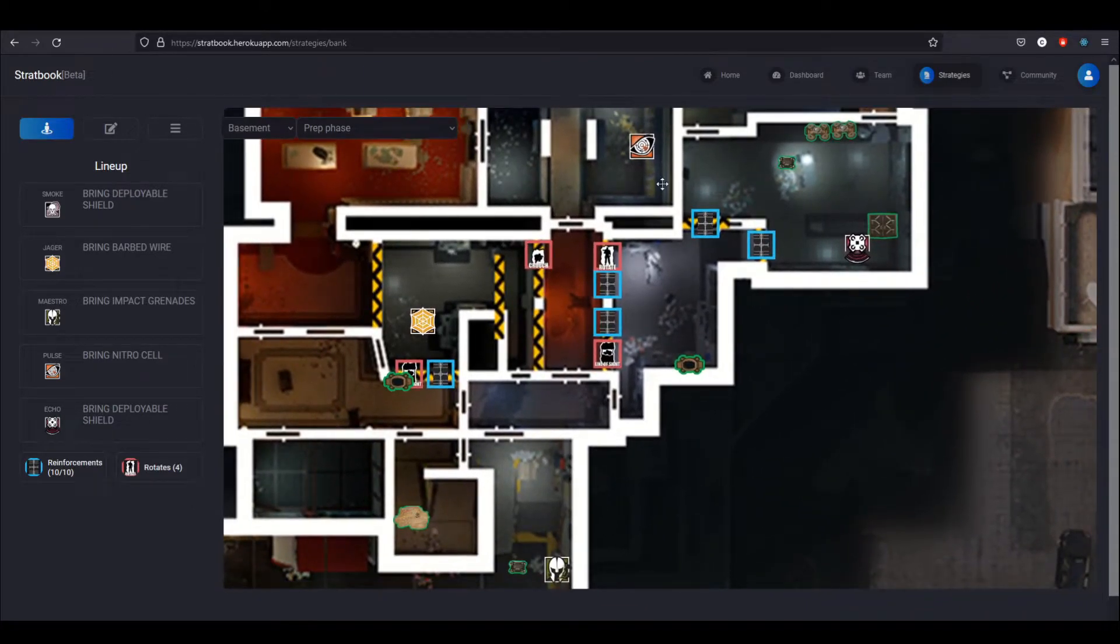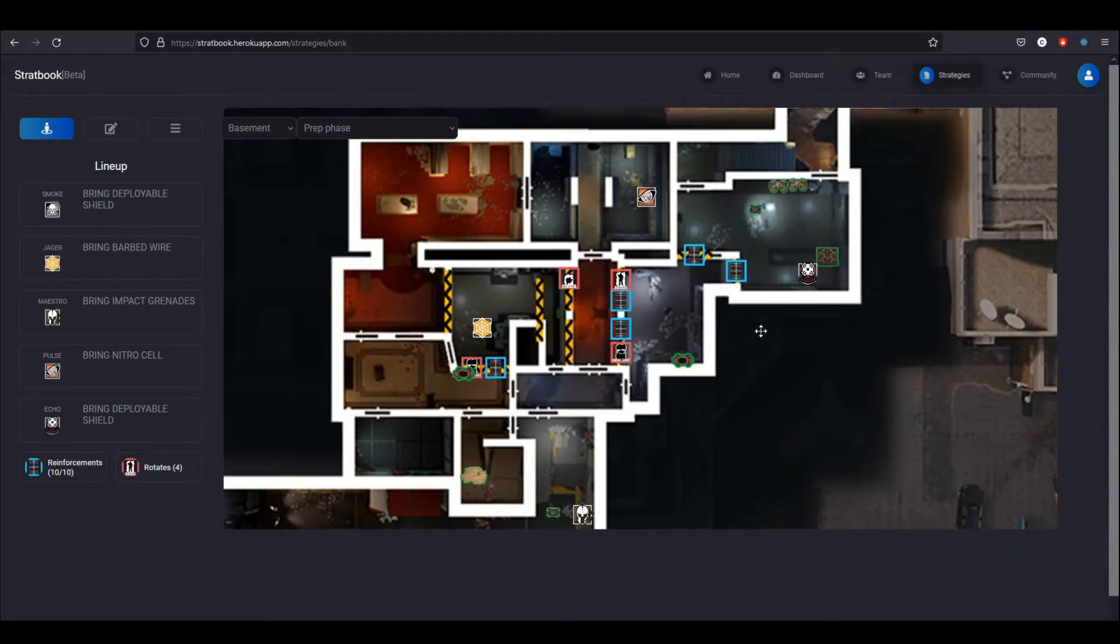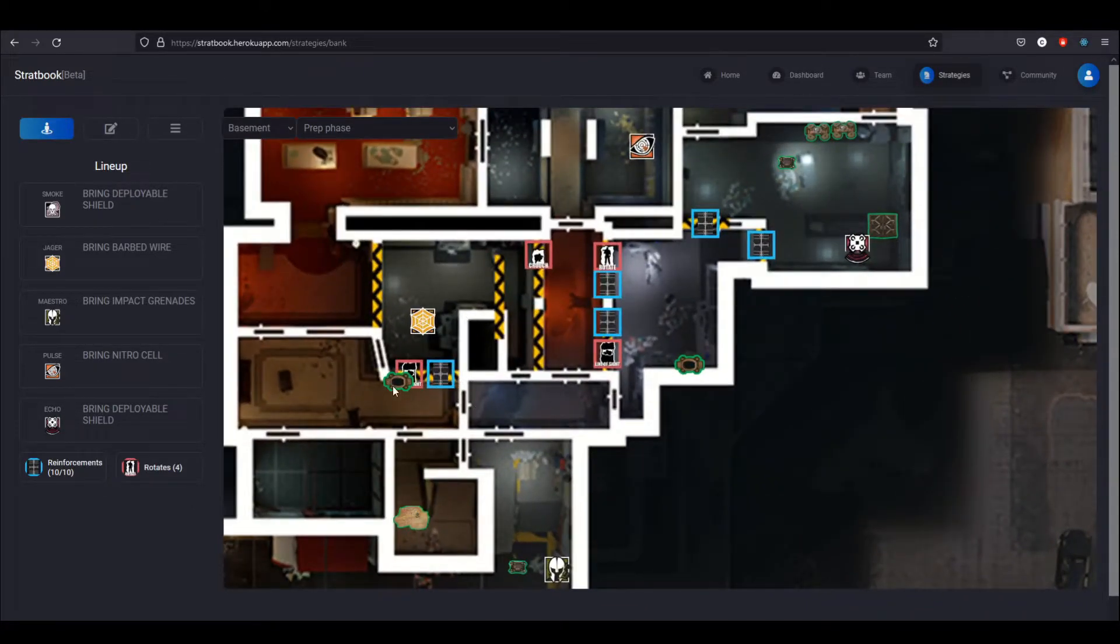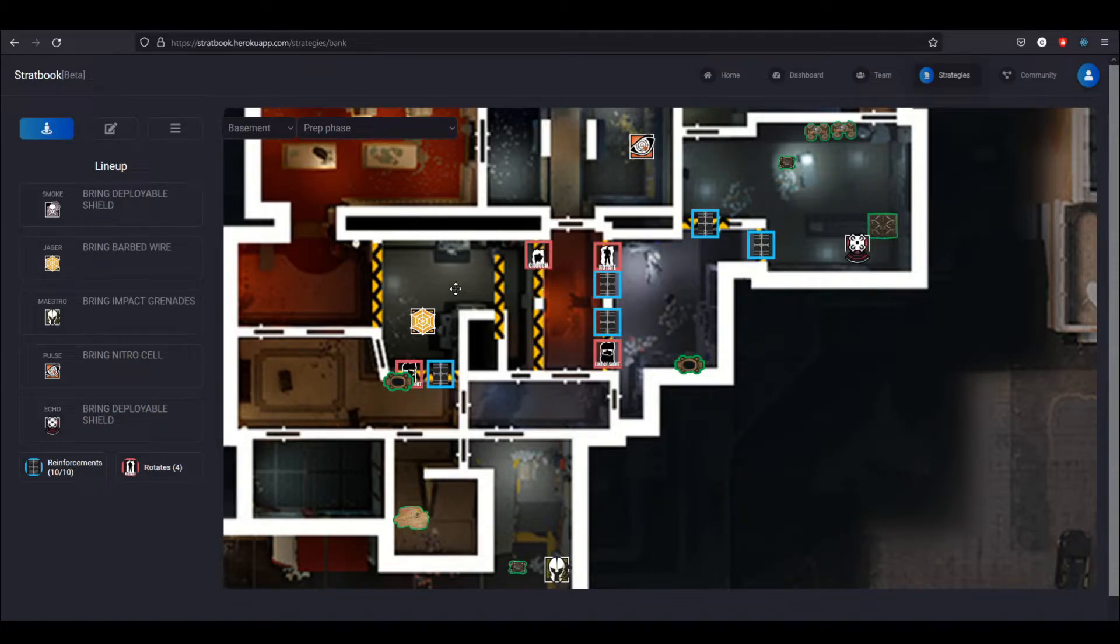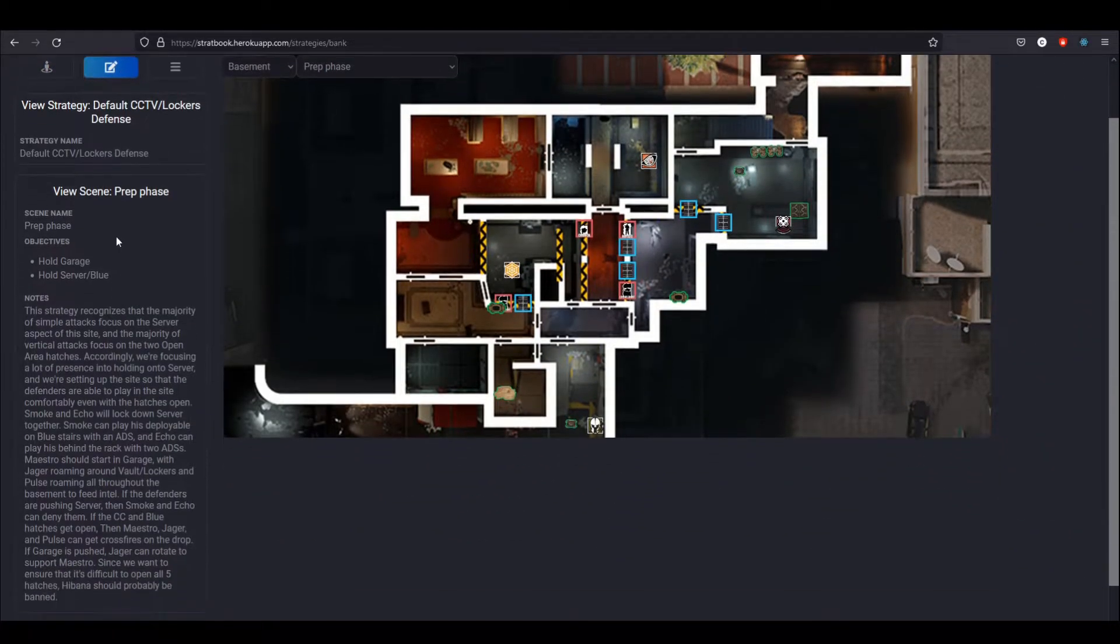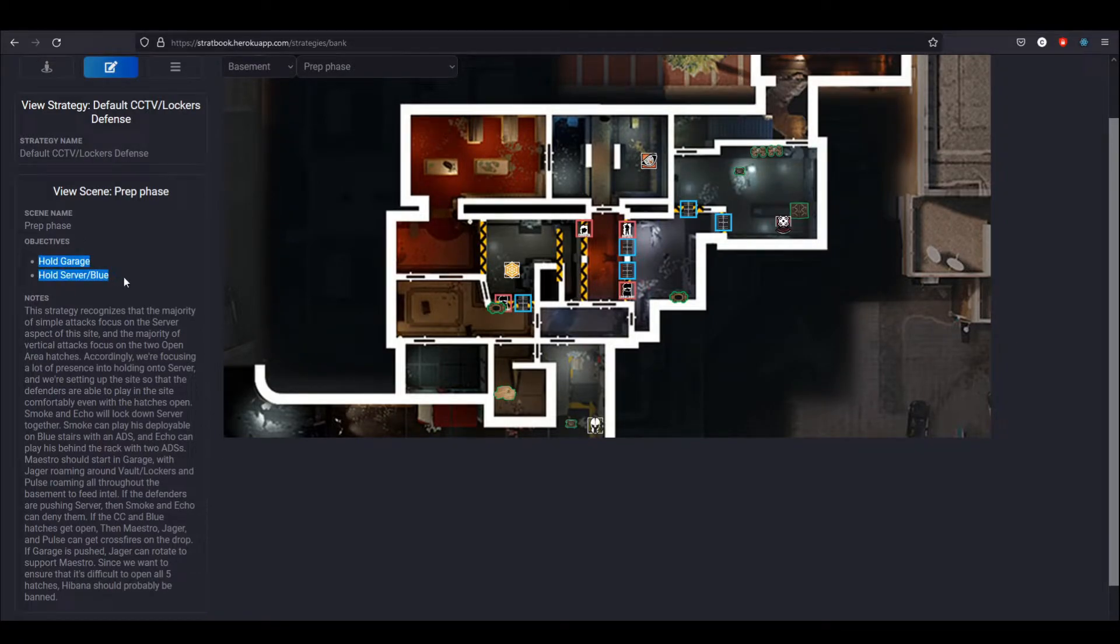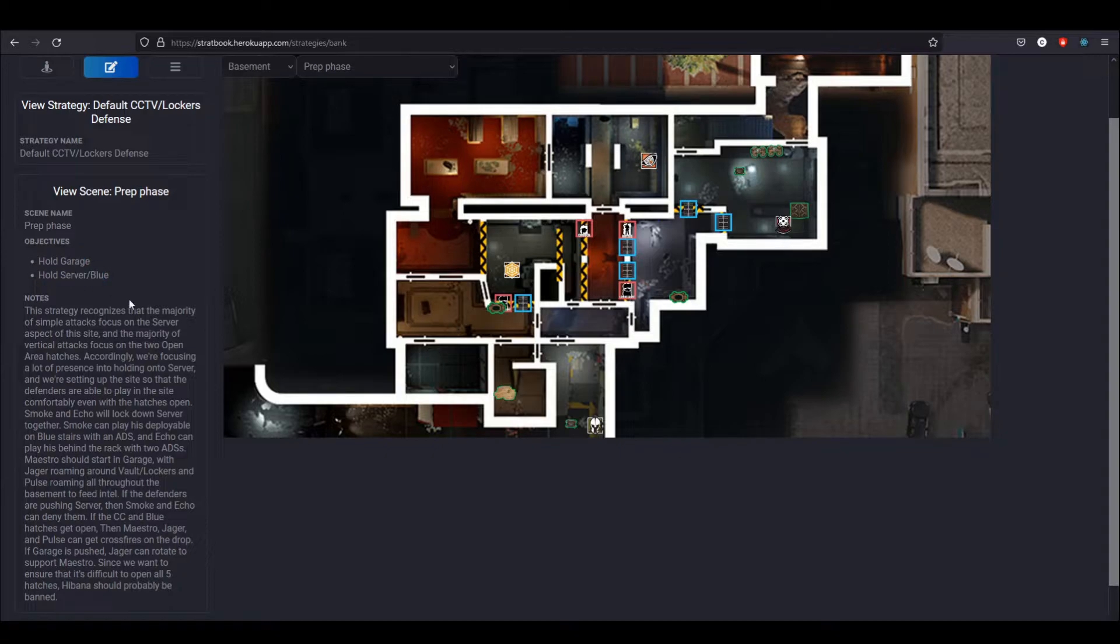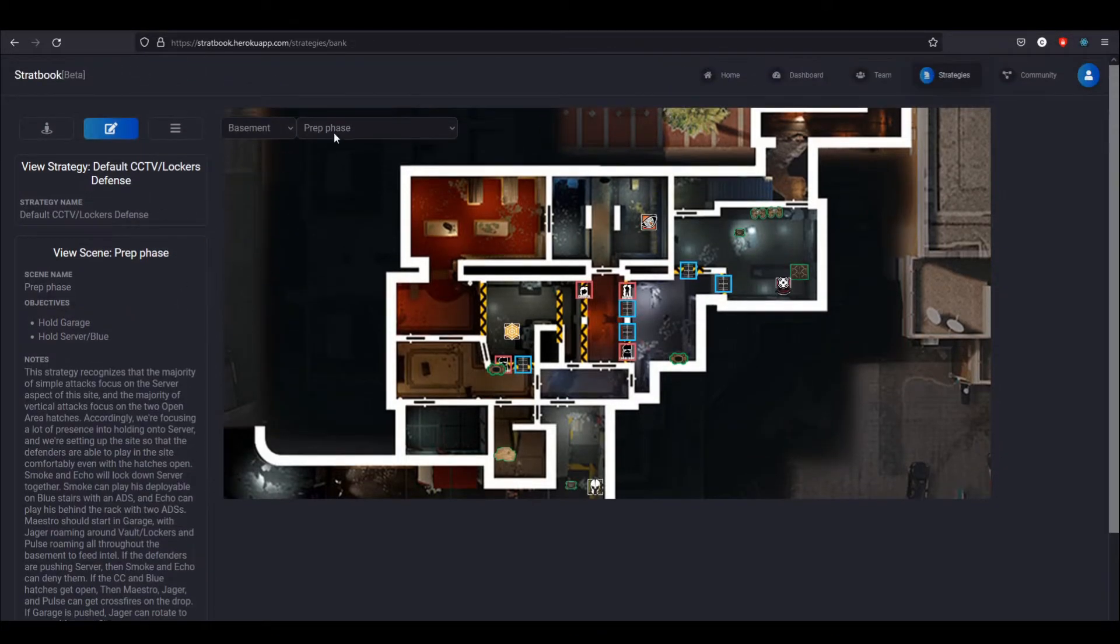On this panel, I can see the operators as well as which utility they should bring, and additionally how many reinforcements are used and how many pieces of site construction are made. Obviously I can see where everything is set up over here—there's an evil eye here, there's a line of sight here, crouch rotation, Jaeger's going to play in lockers and all that. I can see notes and objectives. Right now the objective with this strategy is to hold garage and hold server, and then these notes outline the general principles.